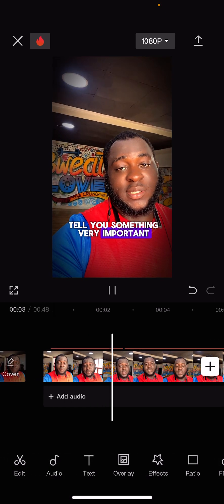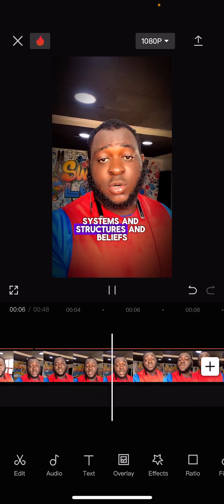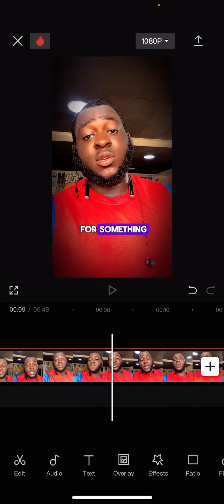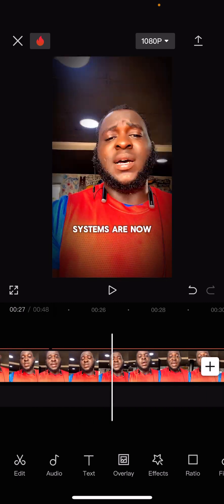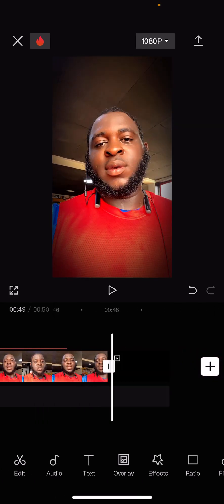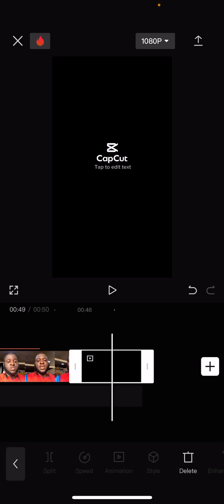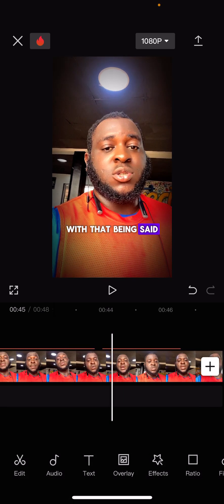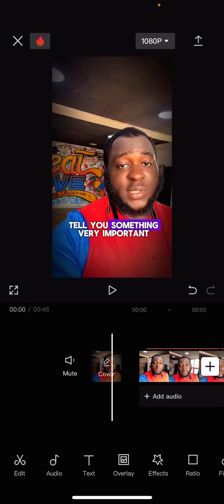After it generates, we now go over and listen through the video to vet the transcription. We read through what it has written - things like 'systems and structures and beliefs, if you don't stand for something' - and we check if everything looks correct. If everything is okay, then we just export immediately.